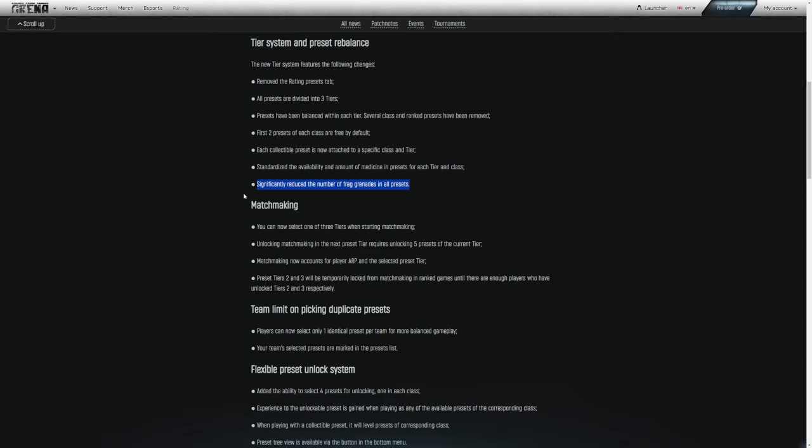Standardize the availability and amount of medicine in presets for each tier and class. The meds in each tier are going to be similar for each class. Significantly reduce the number of frag grenades in all presets. I know this has been a very widely requested feature. There were quite a few frag grenades. Them reducing the number of frag grenades should be a good change here.